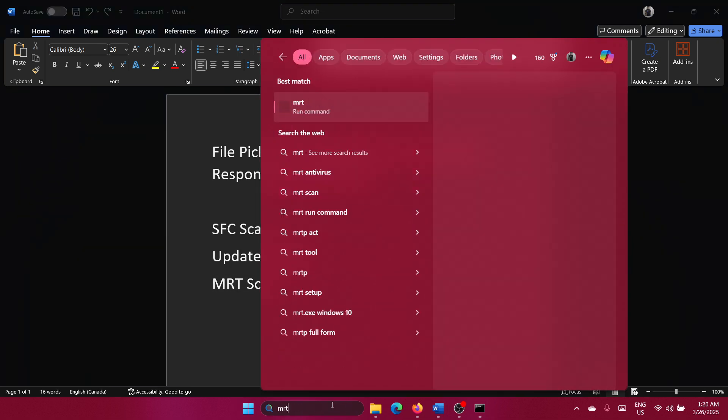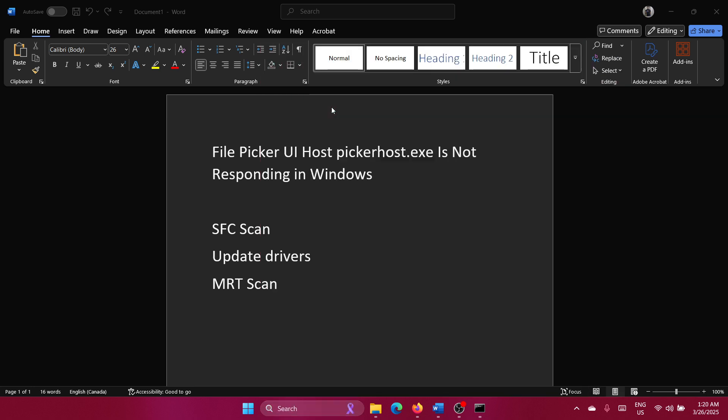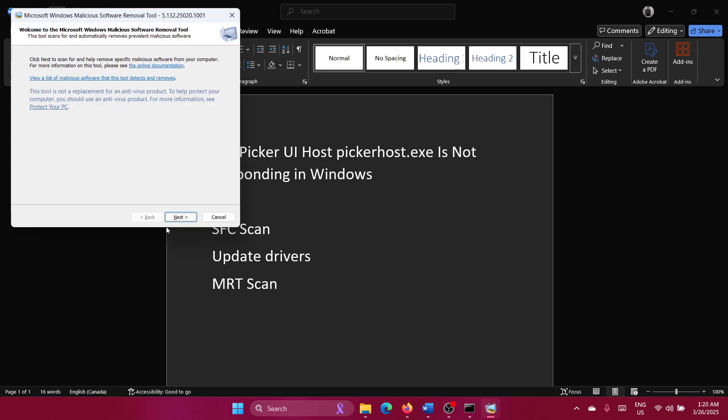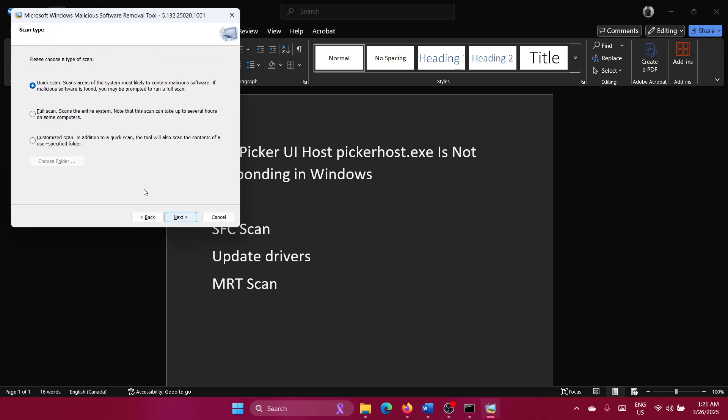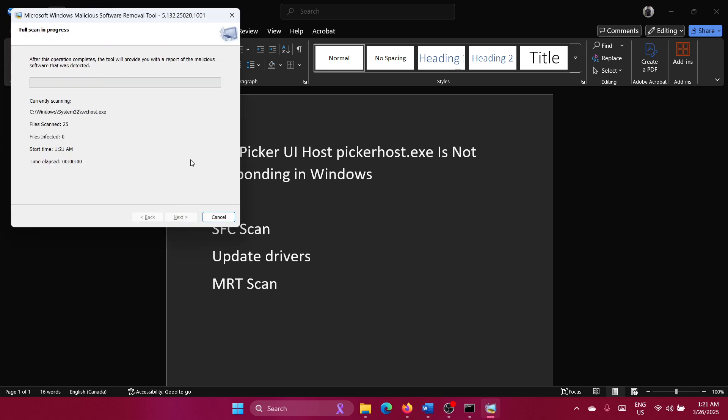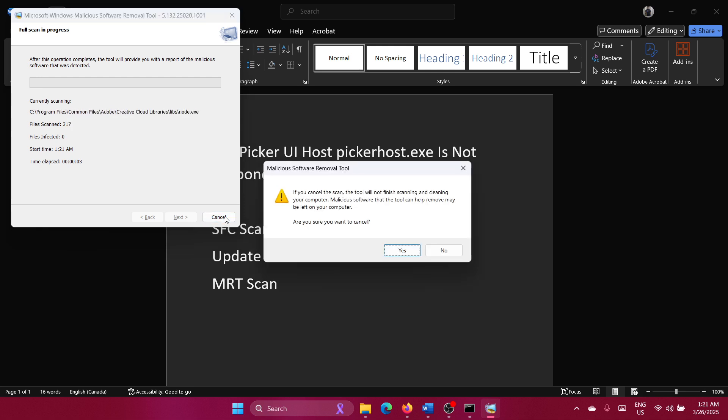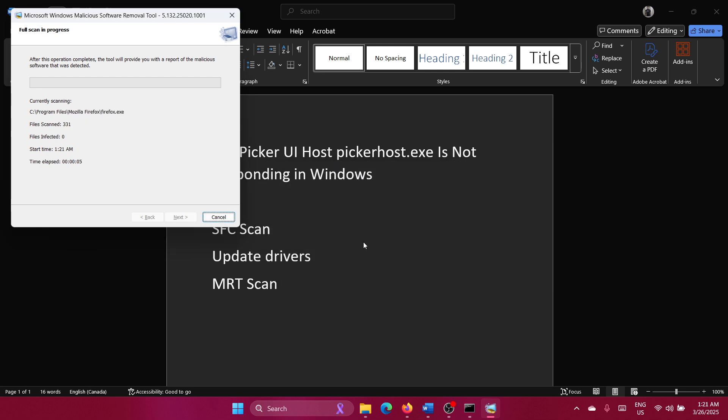Search for the word 'mrt' in the Windows search bar and go to MRT. Click on Next, select Full Scan, click on Next, and let it go through.